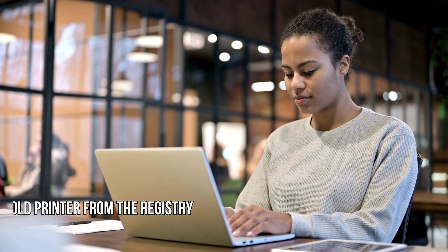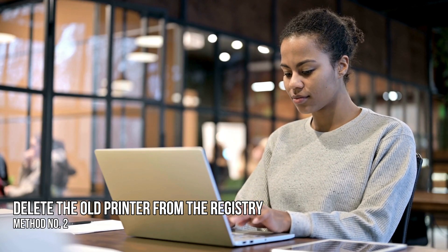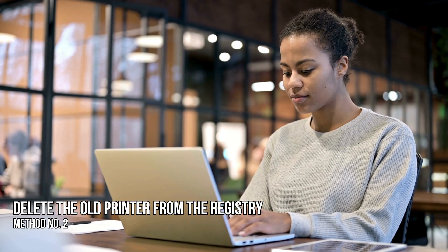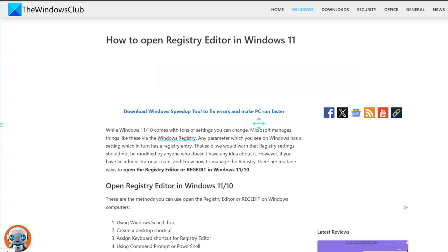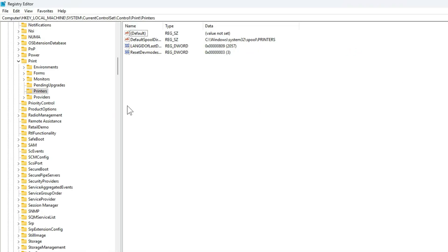Method 2. Delete the old printer from the registry. Open registry editor following this guide. Go to the following path, HKEY_LOCAL_MACHINE\SYSTEM\CurrentControlSet\Control\Print\Printers.